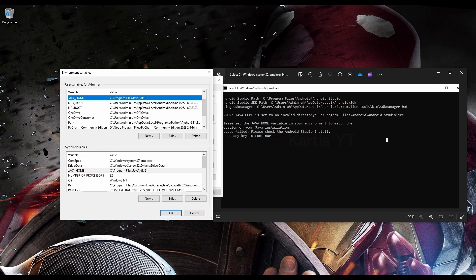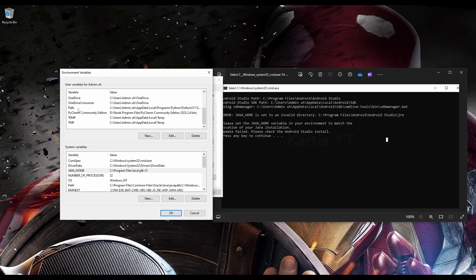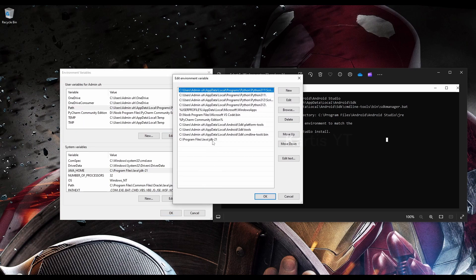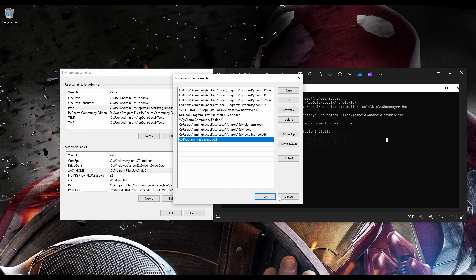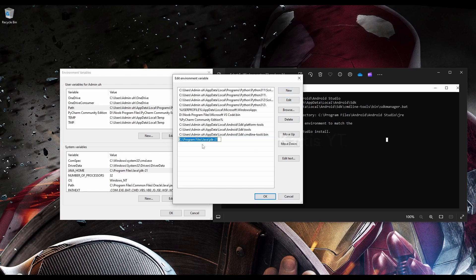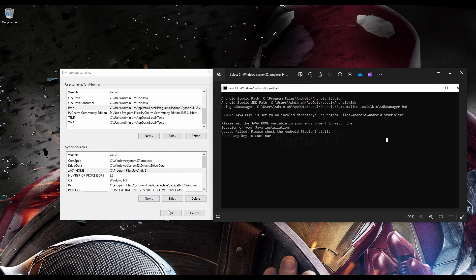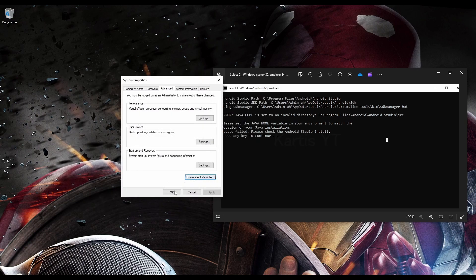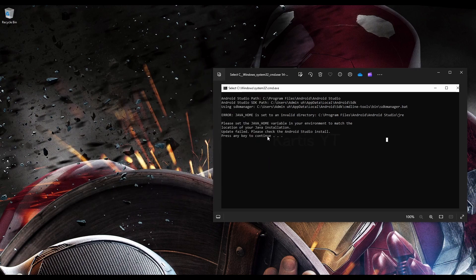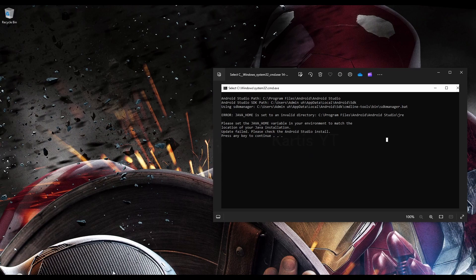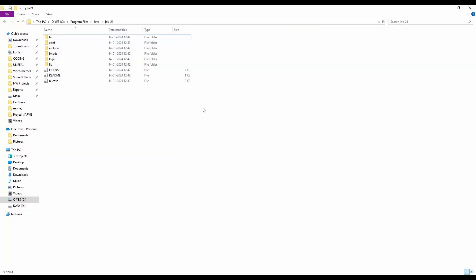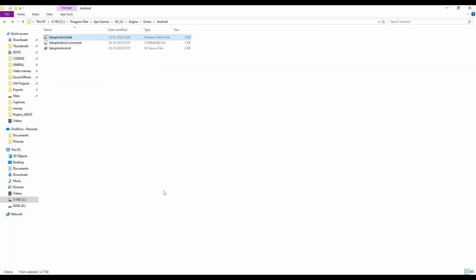And then you also need to go to the path, and click on the Edit, and you should also paste, click on the New, and paste this Java JDK21 right here, as I've done before. Okay, and click on OK, and OK, and then rerun the program, if you are okay with this. So cool, but if it doesn't work,